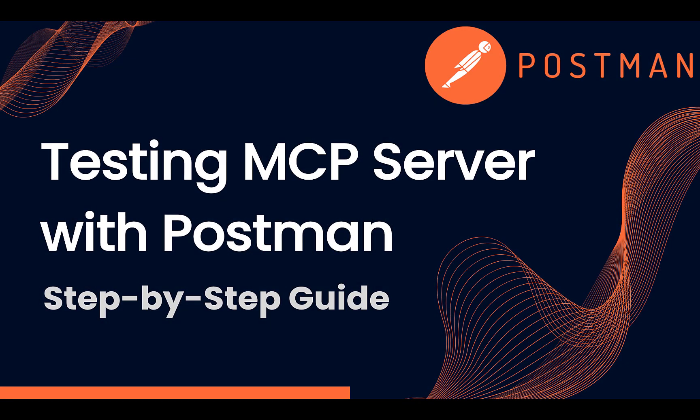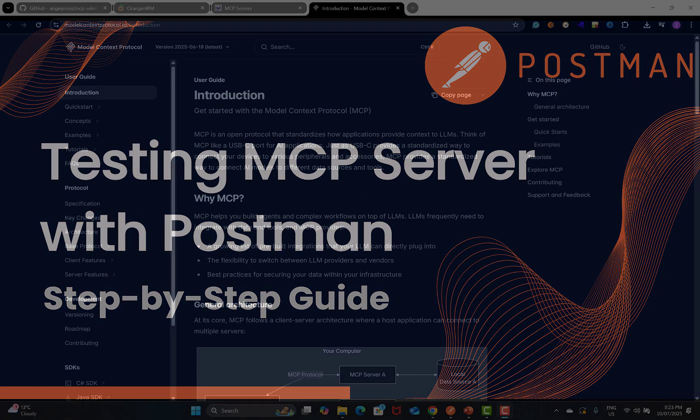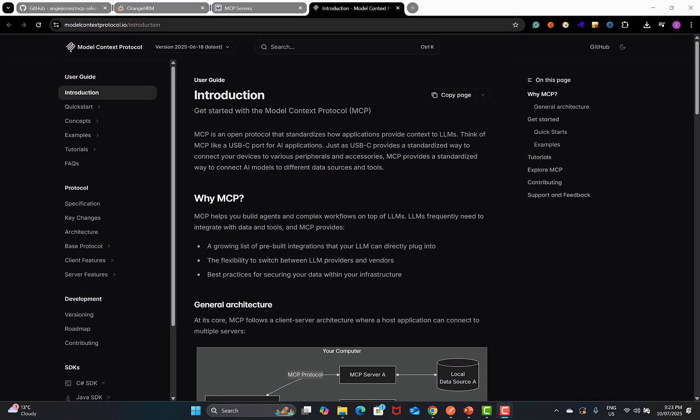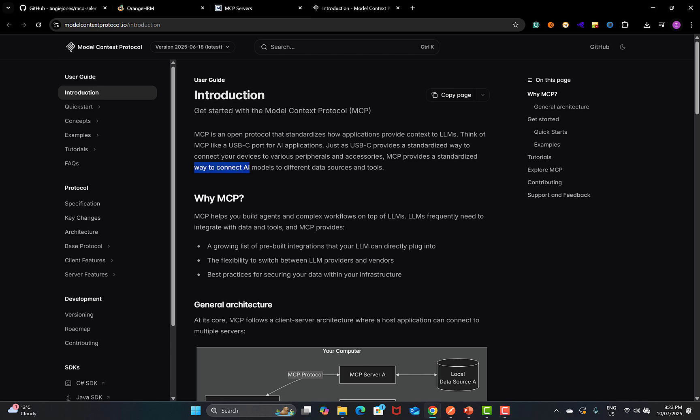Hello everyone and welcome to this video. In this video we learn to test MCP servers using Postman. MCP stands for Model Context Protocol, and it provides a standardized way to connect AI models to different data sources and tools.